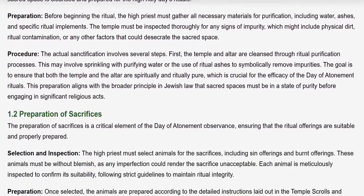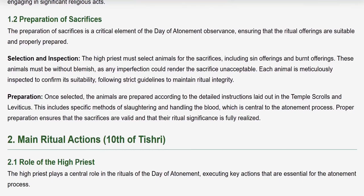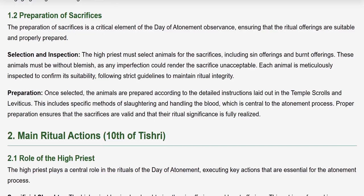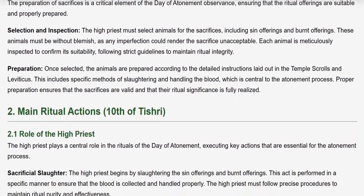The preparation of sacrifices is a critical element of the Day of Atonement observance. The High Priest must select animals for the sacrifices, including sin offerings and burnt offerings. These animals must be without blemish, as any imperfection could render the sacrifice unacceptable. Each animal is meticulously inspected to confirm its suitability, following strict guidelines to maintain ritual integrity. Once selected, the animals are prepared according to the Temple Scrolls and Leviticus, including specific methods of slaughtering and handling the blood, which is central to the atonement process.